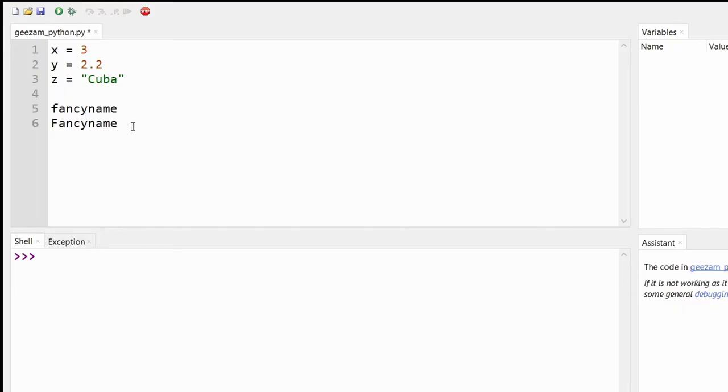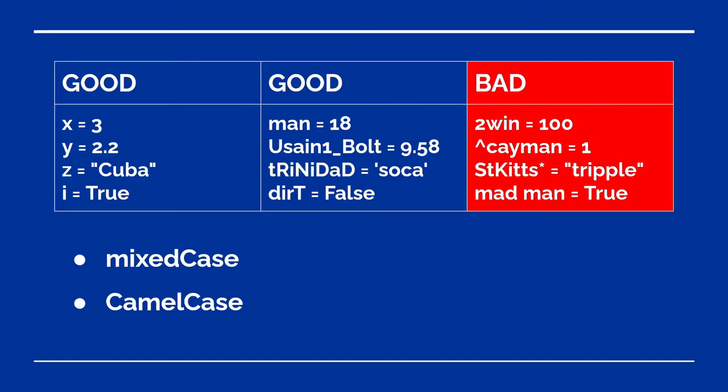Let's look at some good and bad examples of variable names. Personally, when naming variables, I avoid underscores, try to be simple and descriptive and use mixed case where the first word is common but subsequent words are capitalized or camel case where every word is capitalized.